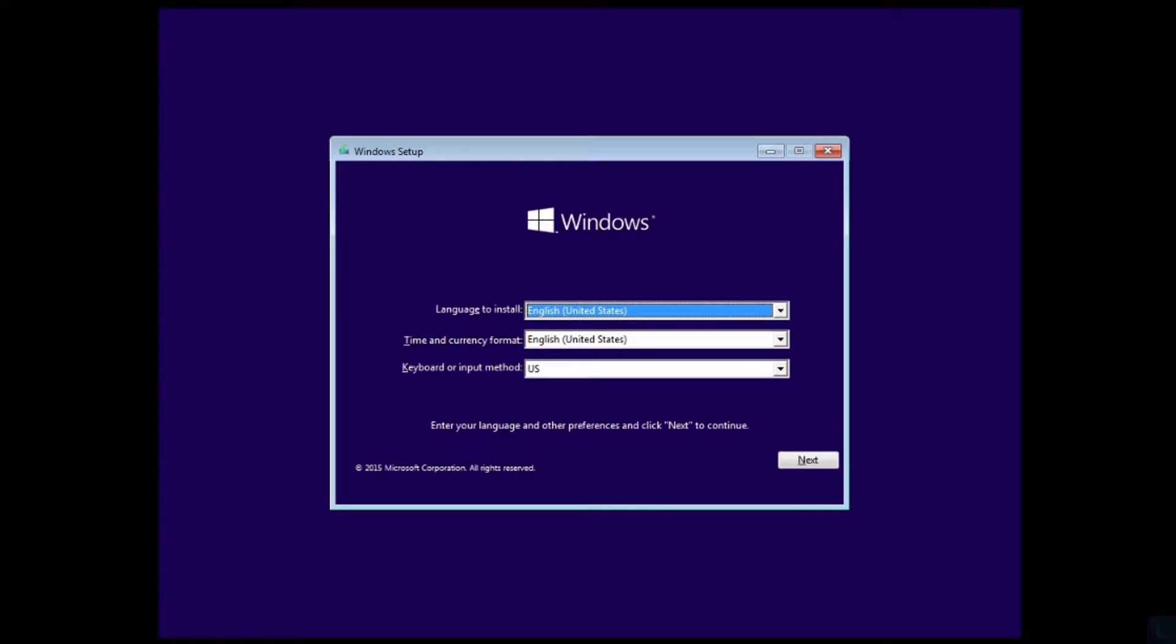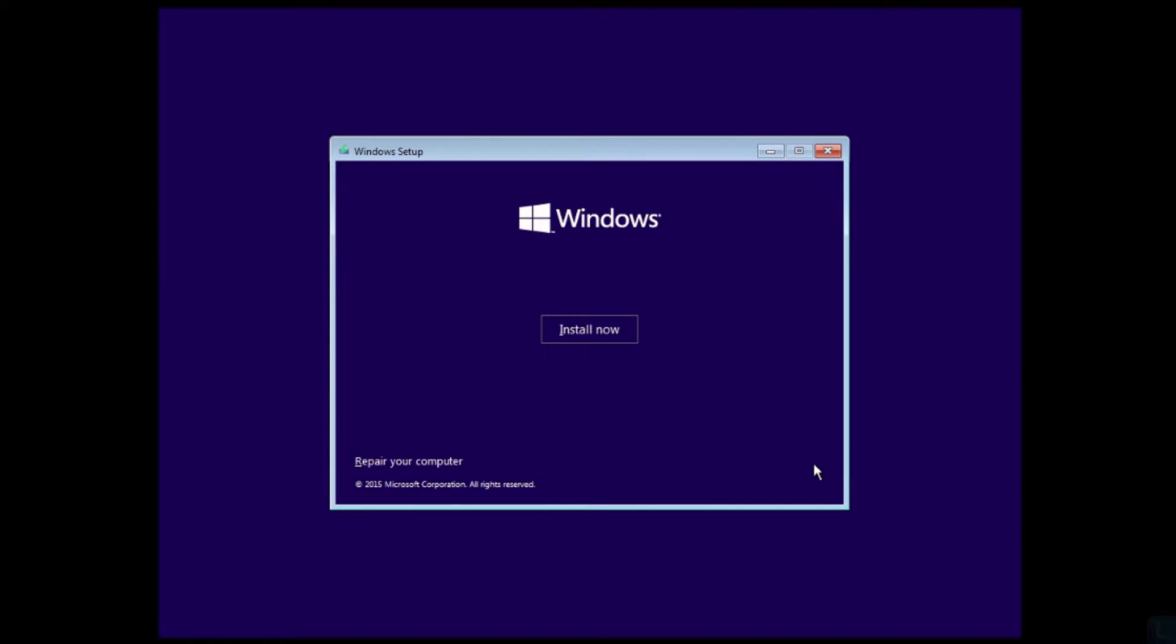After that, you will see this screen. Click Next and click Repair your computer.